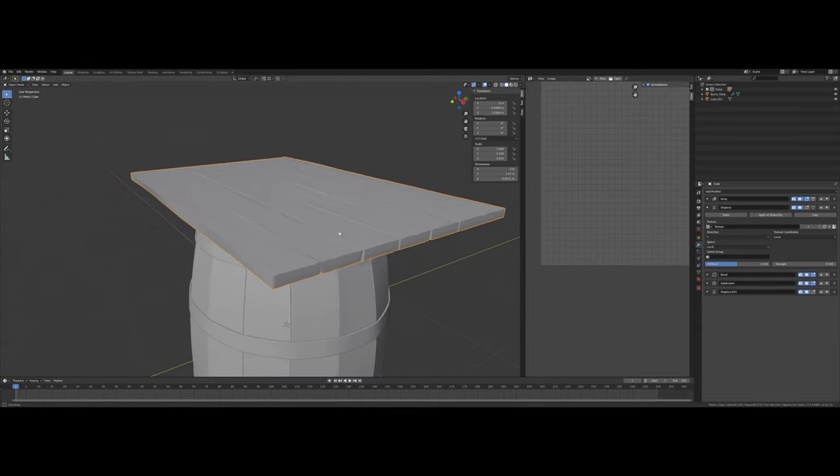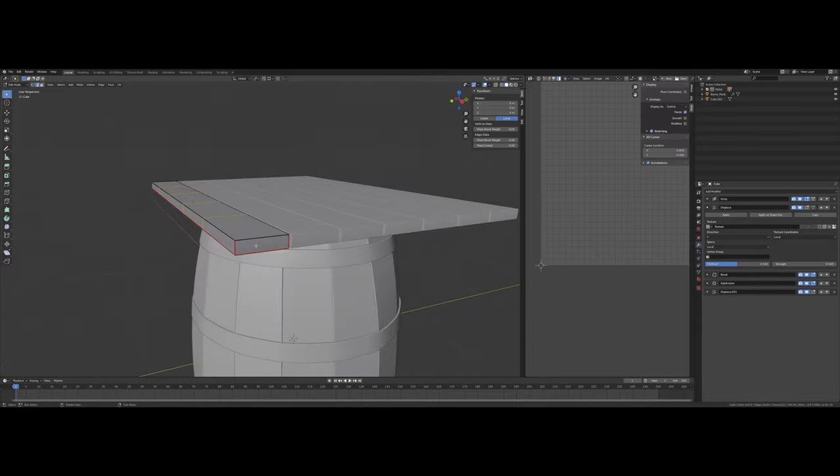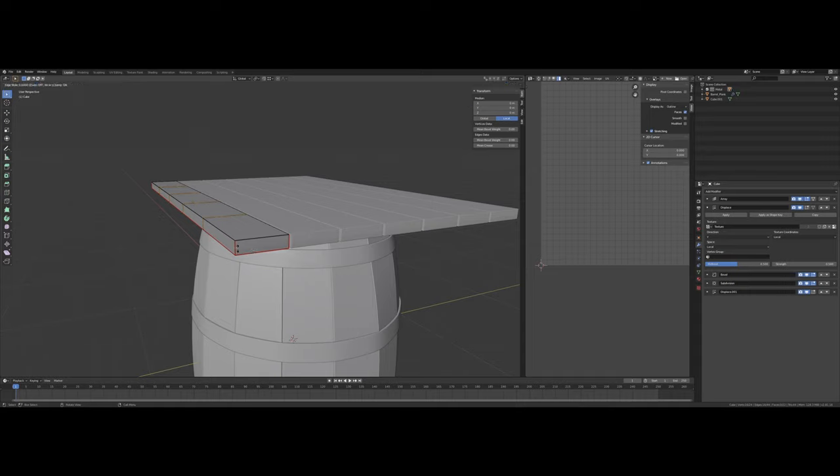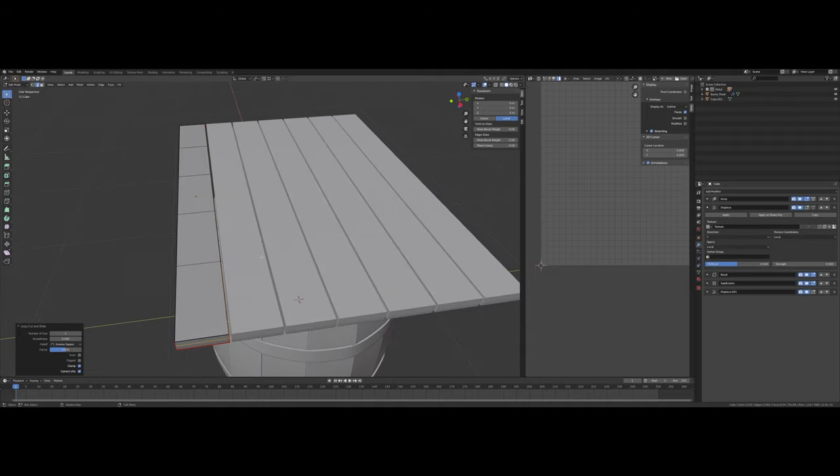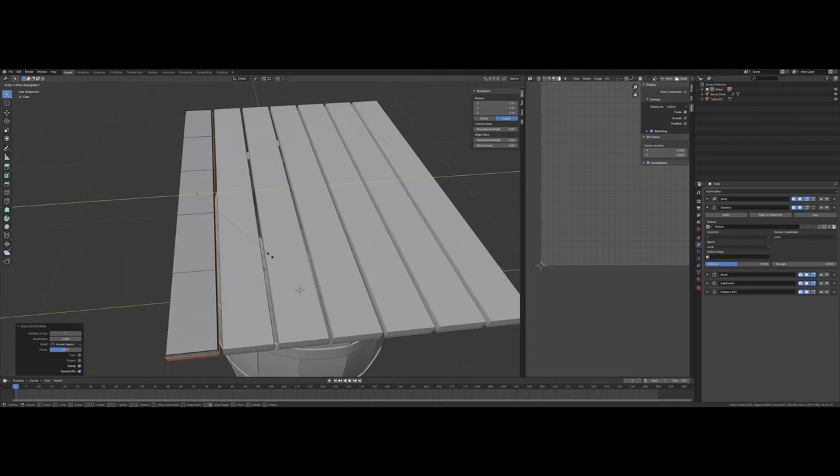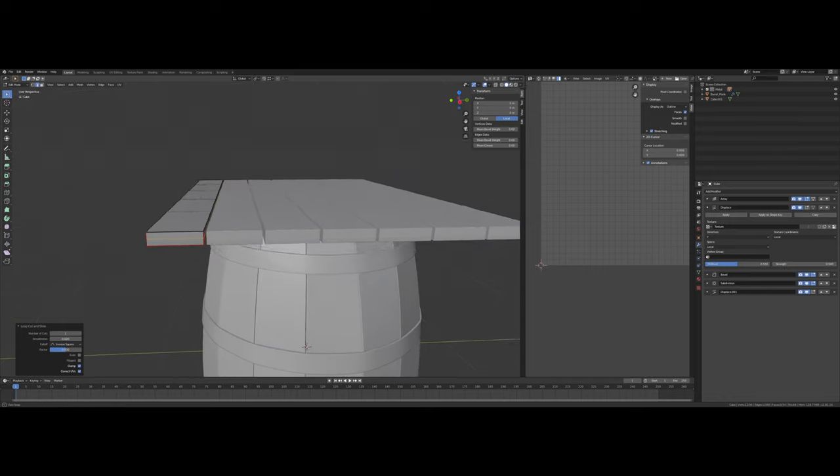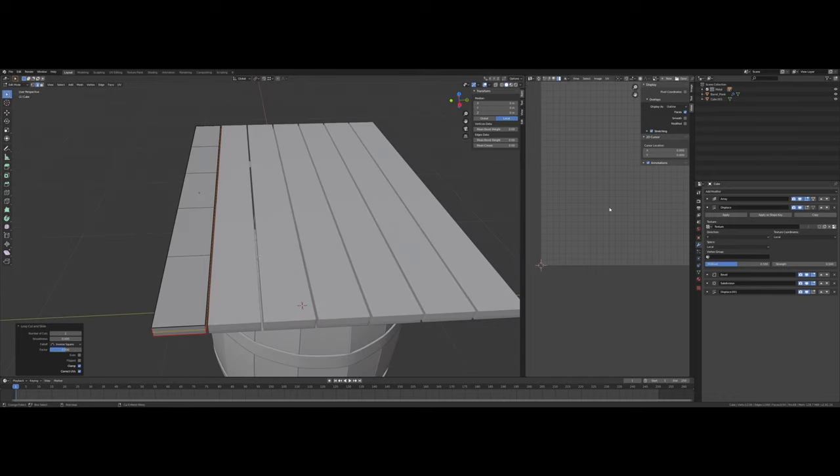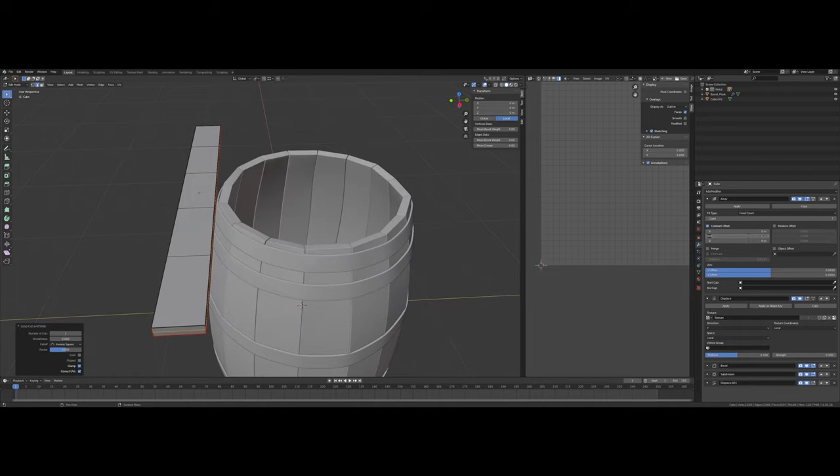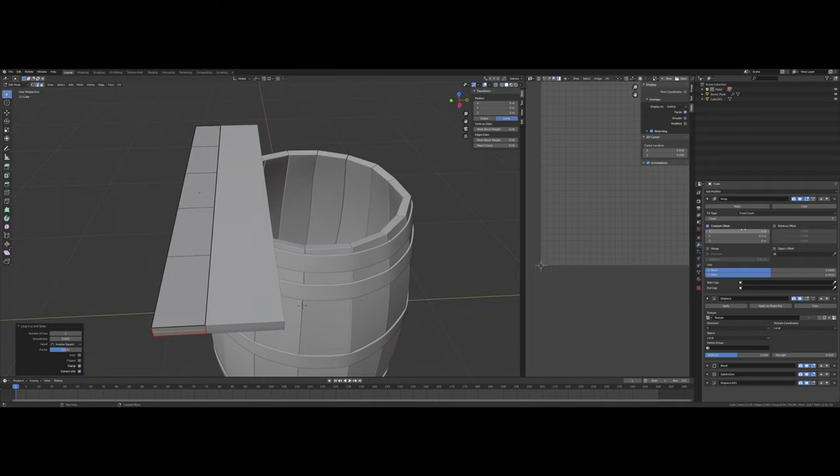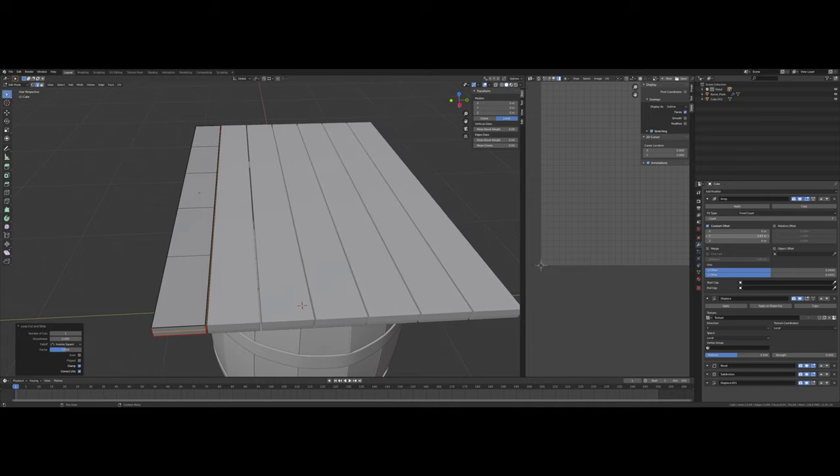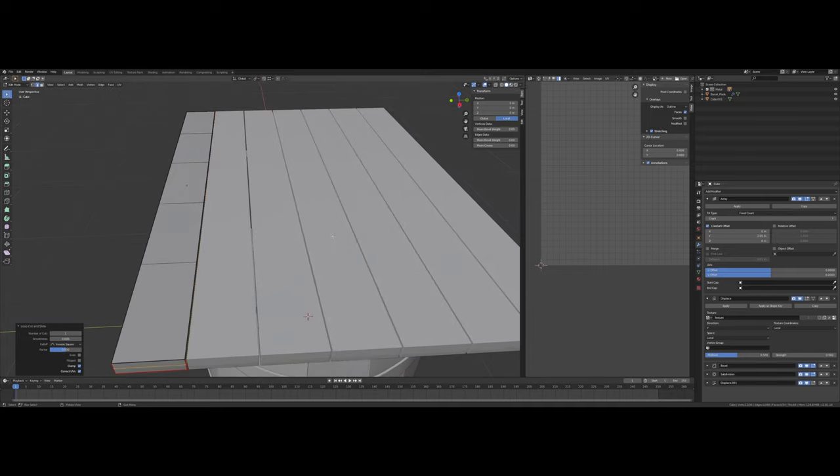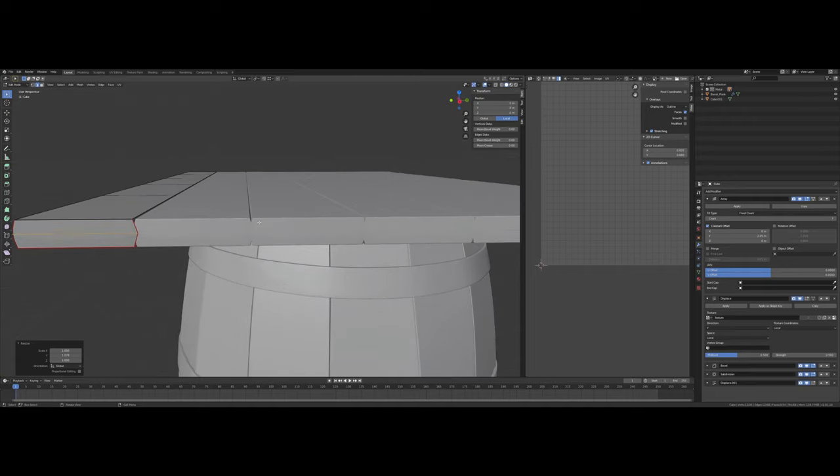And then, I think I want to do the same thing and put a loop cut here. So the array modifier, that relative offset. Let's switch it to a constant. Yeah. So maybe that's more what I want here. Because I want to get these inside each other, so they're interlocking. And then we get these gaps.